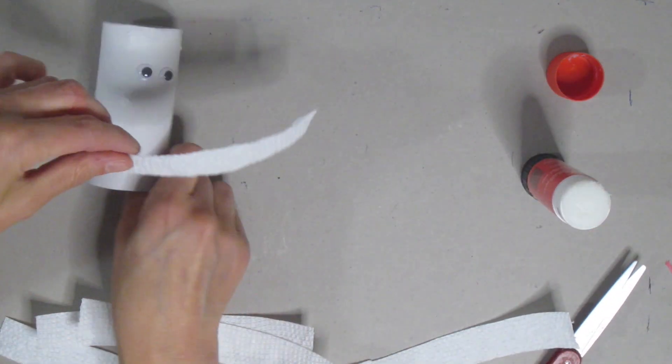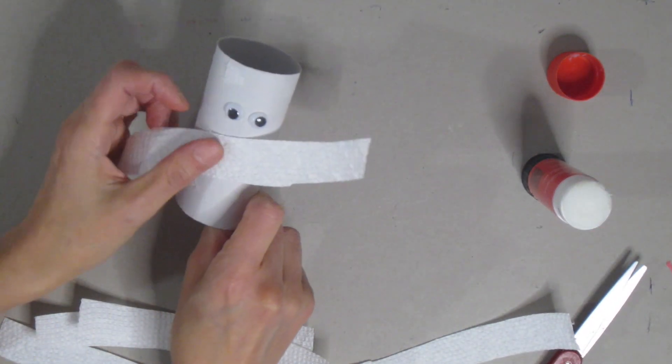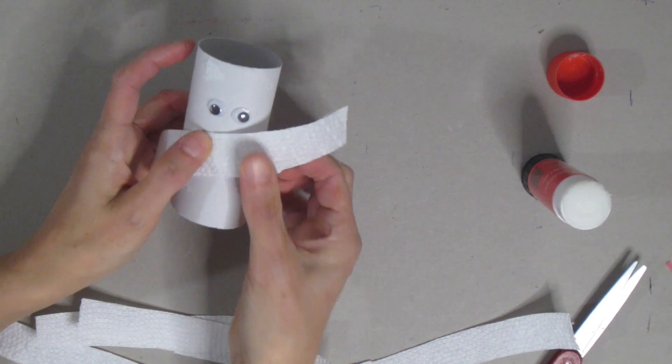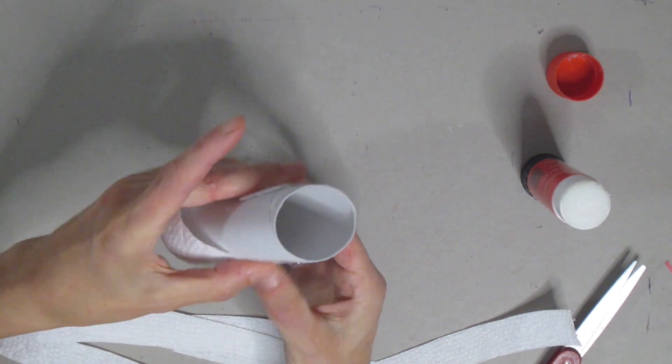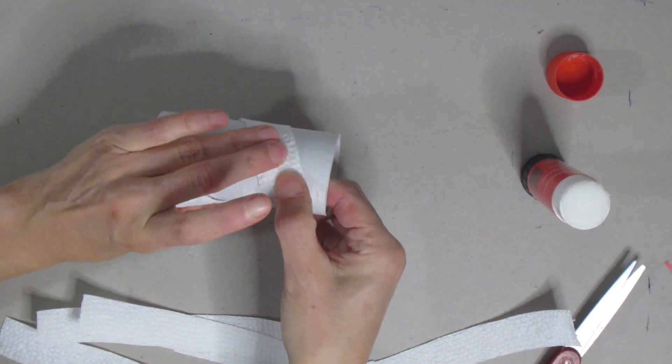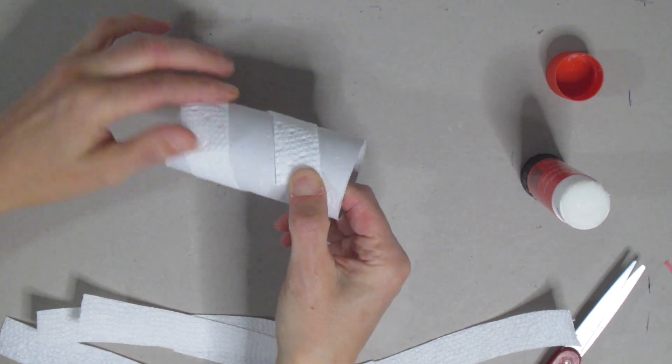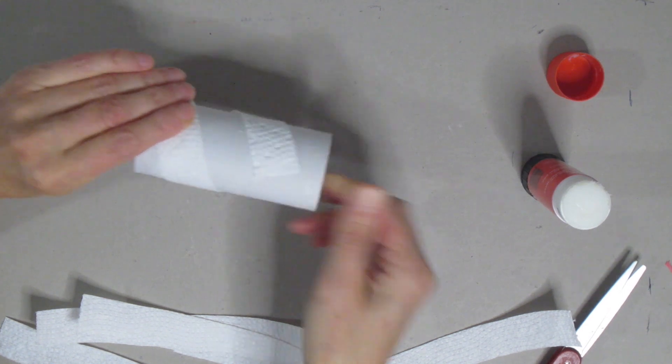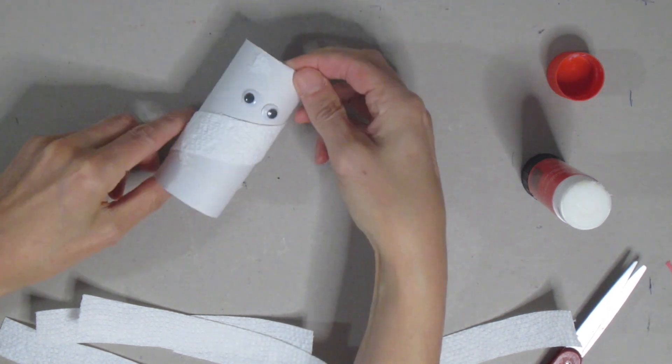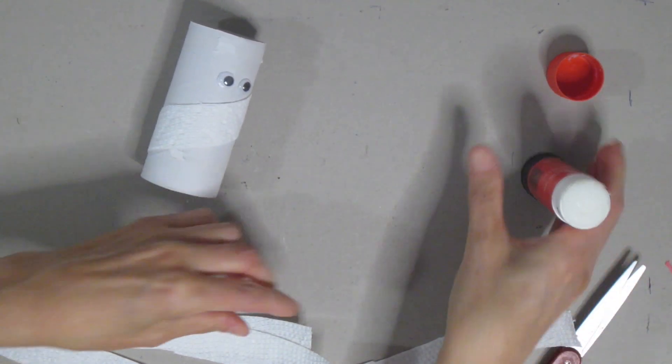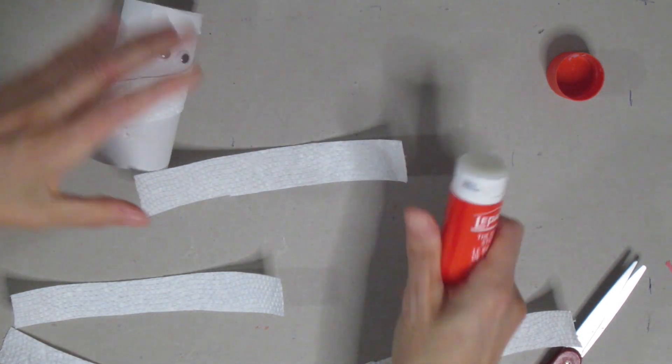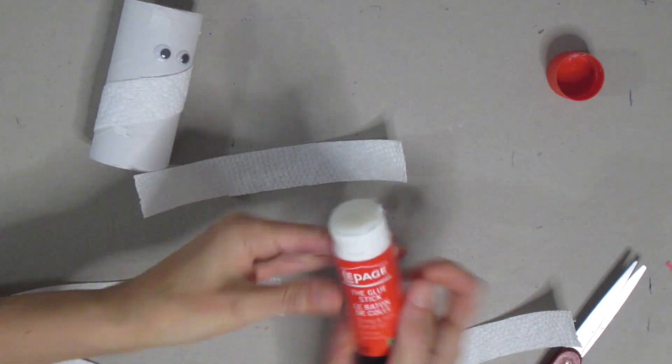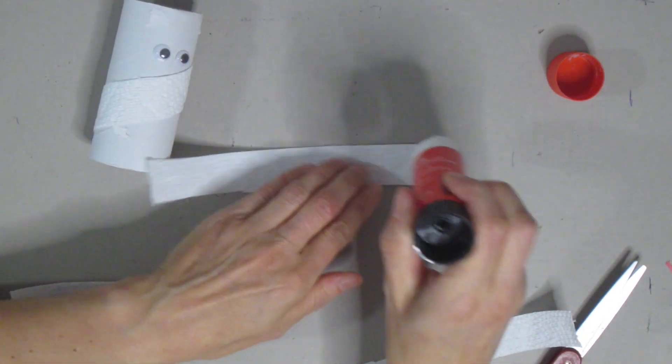And then you are just going to randomly wrap it around your toilet paper tube. So you can see I don't have it going straight around. I have it going kind of in a diagonal. I just want to make sure that I am not covering up the eyes. There's no right or wrong for this.